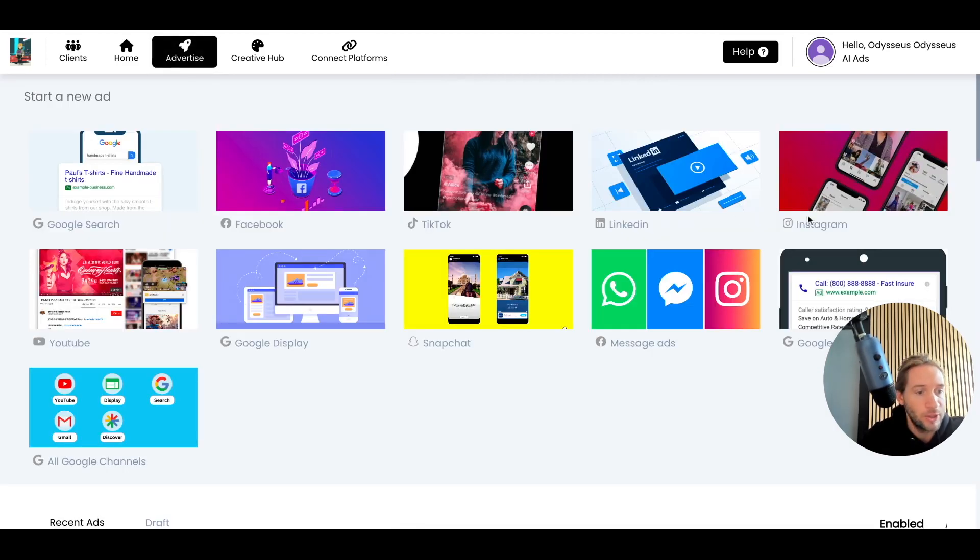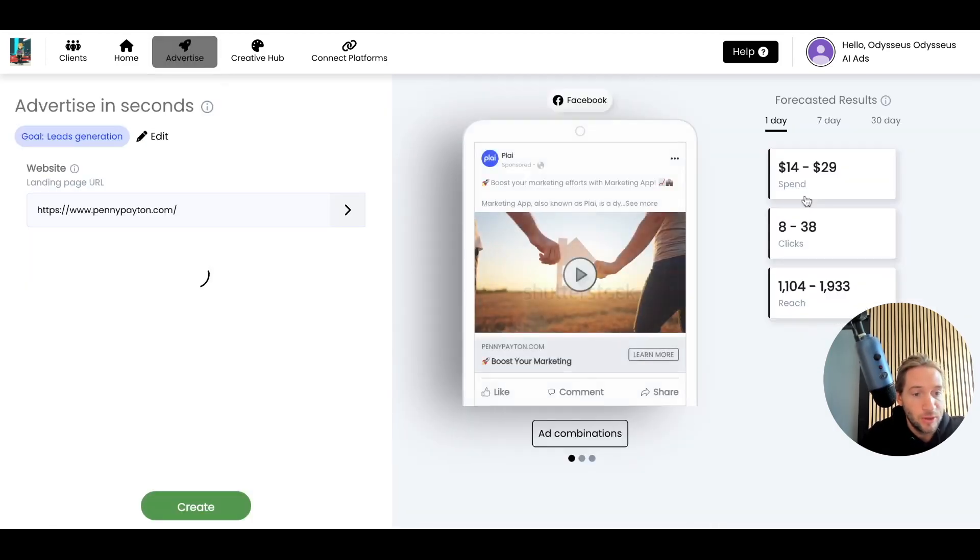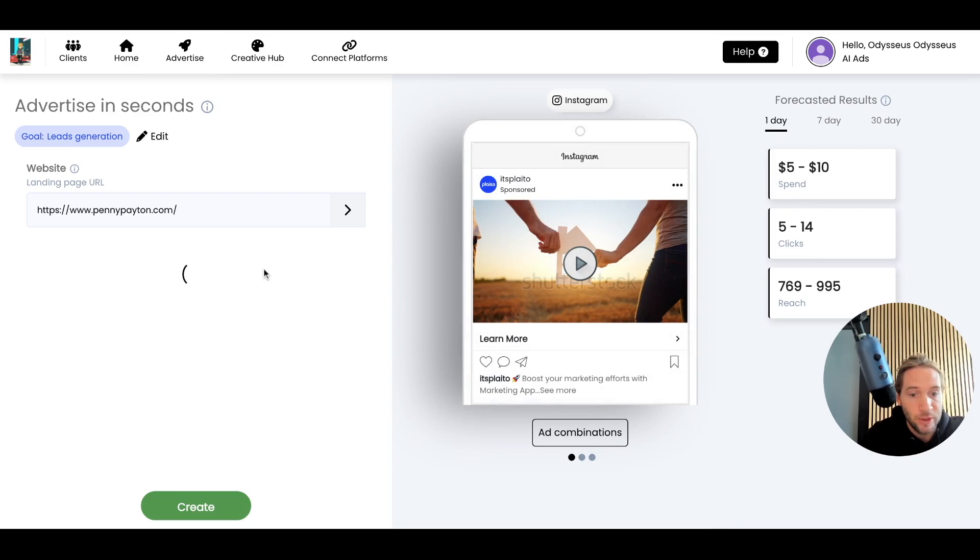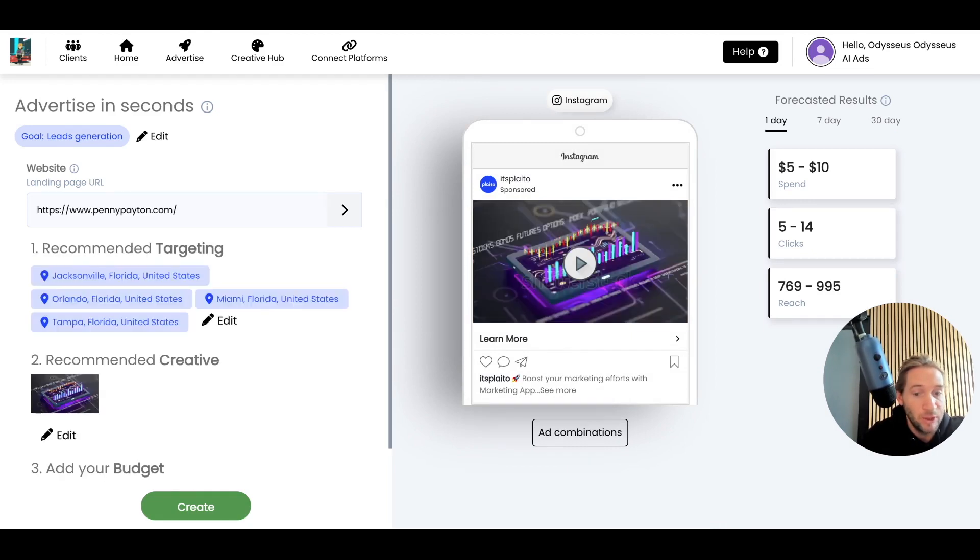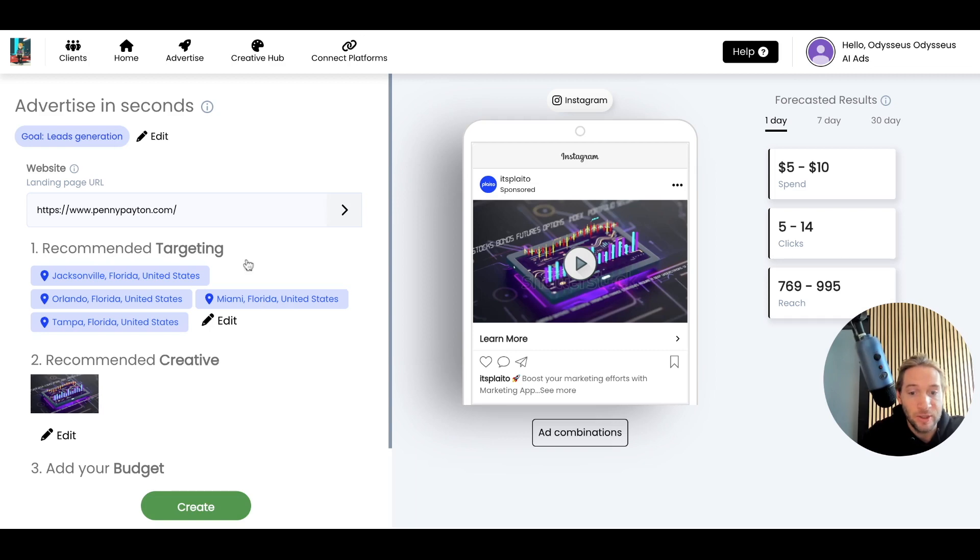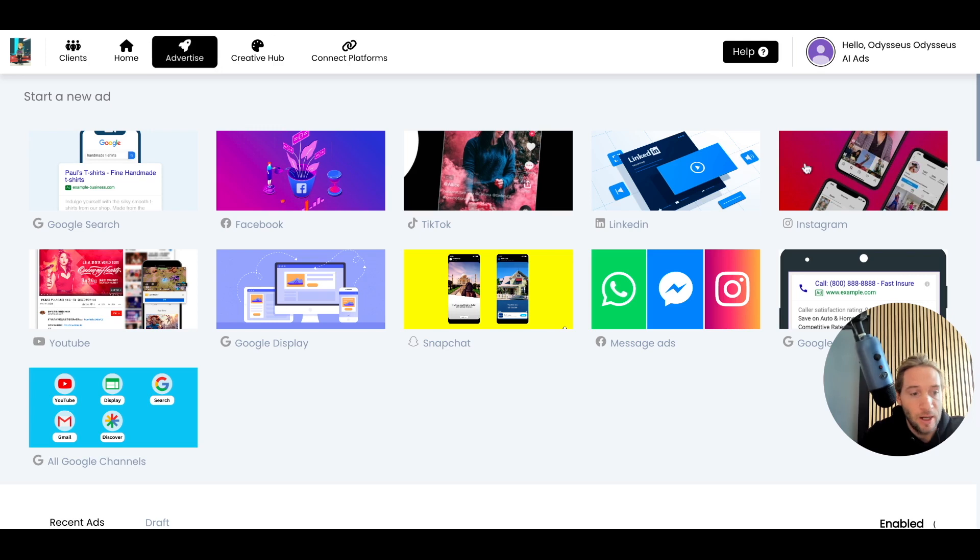You can also launch on Instagram. So you can do an Instagram specific ad campaign, which is really good for e-commerce or people who just want to show their ads only on Instagram. You can do that right here and show your ads only on Instagram by selecting this tab.